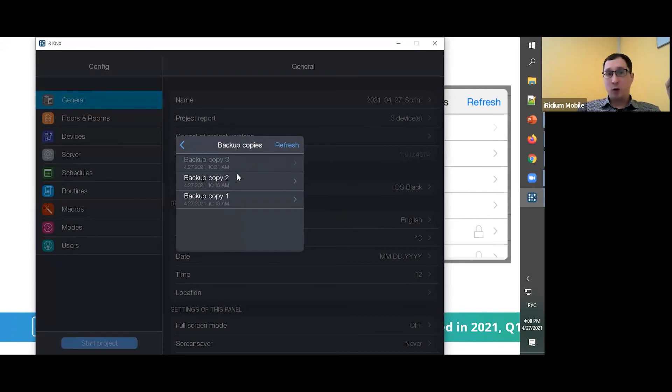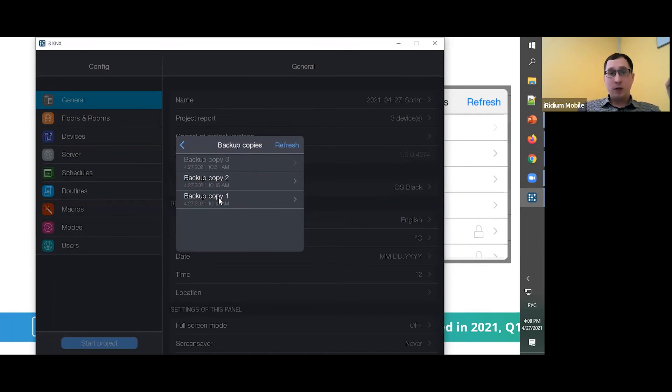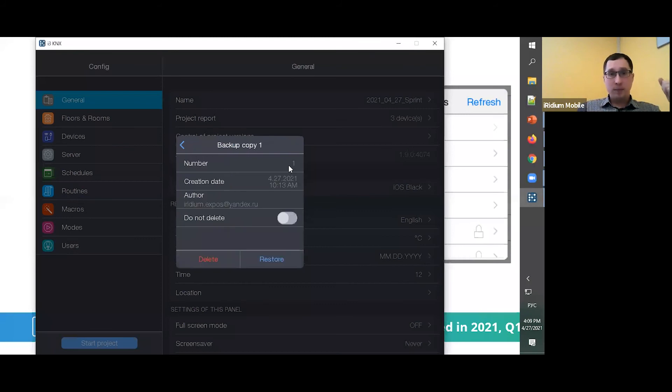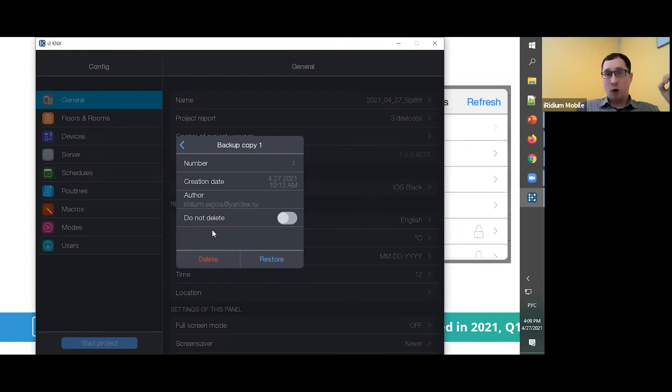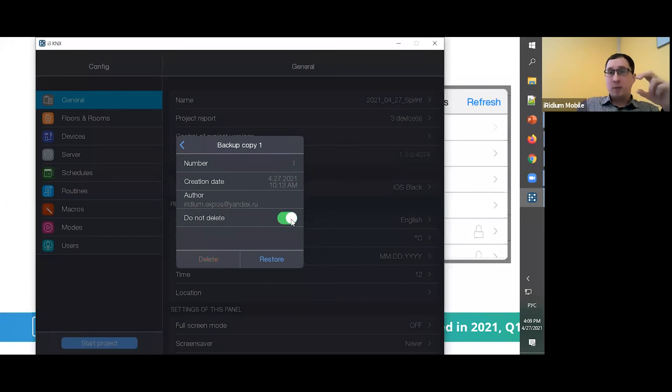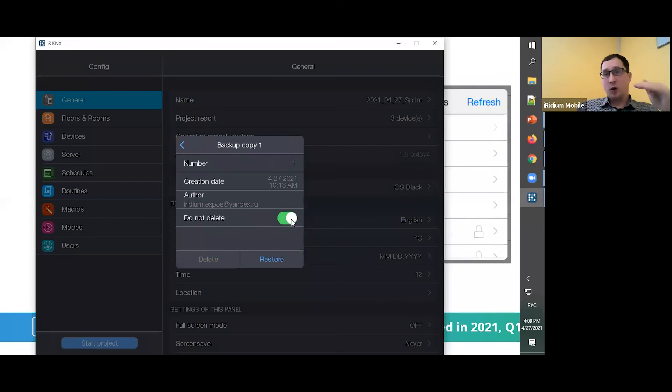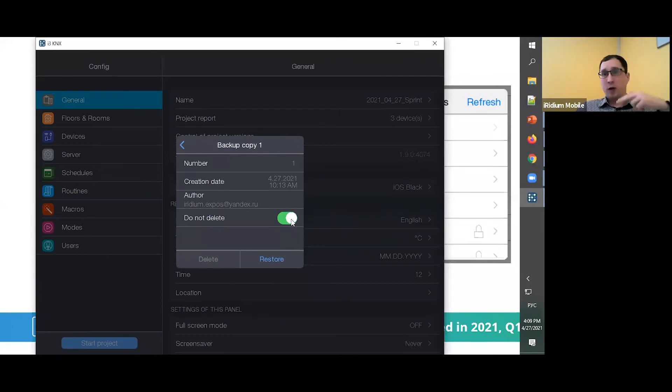For example, it was the first level, first step for my project. It was in this time and I can make some mark for this copy, like Do Not Delete. And it means, because we have 10 different slots and it will always rotate in these slots. When you will use this mark Do Not Delete, it means that it will be stored in these slots always.